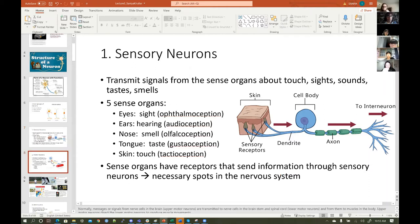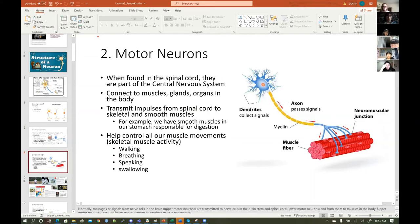Then we have motor neurons. These motor neurons, when found in the spinal cord, are part of the central nervous system. Do you guys remember what the central nervous system has? The brain and the spinal cord — yes, awesome.